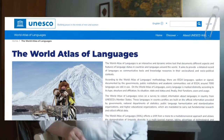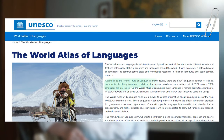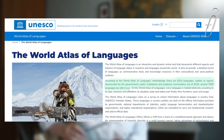Although many linguists try to calculate the exact number of languages spoken and written on our planet — and some of them succeed — the World Atlas of Languages, for example, claims there are 8,324 languages spoken or signed, documented by the governments, public institutions and academic communities. Out of that number, around 7,000 languages are still in use.